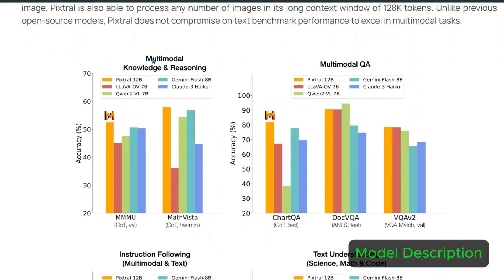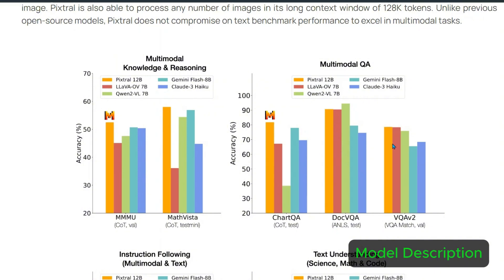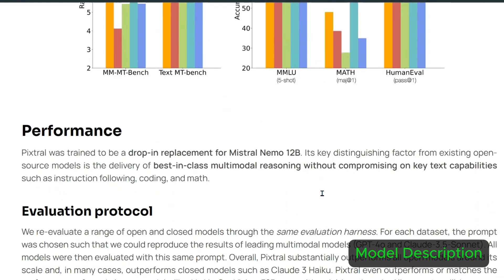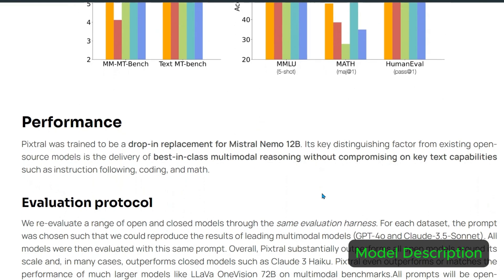Looking at the multi-modal knowledge and reasoning, we see Pixtrel 12 billion stands on top. Then on MathVista we have Pixtrel 12 billion. In the multi-modal QA we have different benchmarks and you can see it is good. It stands on the DocVQA with Llama OV 7 billion, and on VQA V2 it stands at par with Llama OV. On instruction following multi-modal and text, it outperforms other models. For text understanding science, math, and code, it outperforms on different benchmarks, but let's not get too bogged down on the benchmarks.